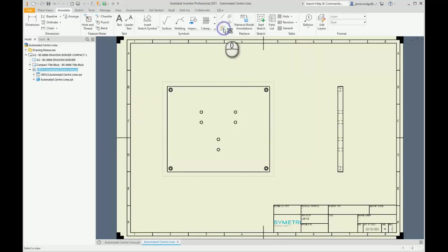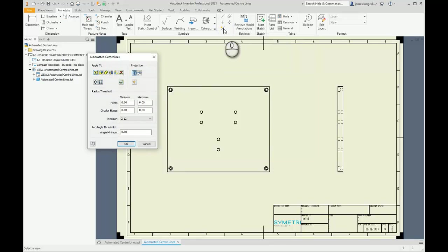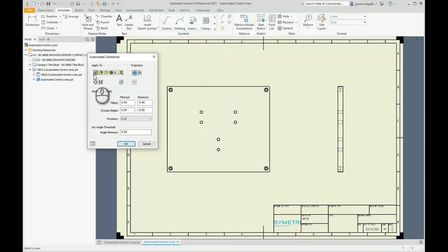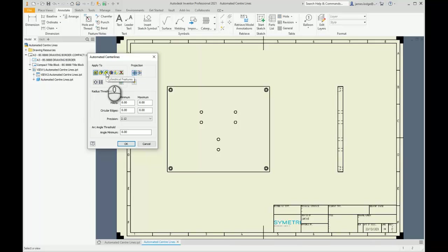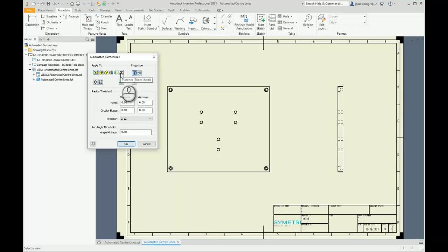It's exactly the same as accessing it from my context menu. What do we have inside this automated center lines command? If I hover over a few of the features, you can see that it'll look for hole features, fillet features, cylindrical features, revolved features, bends, and also punches. You can actually automate the bend lines and the punch marks where you'd want to create a punch if it was a sheet metal component you were designing.